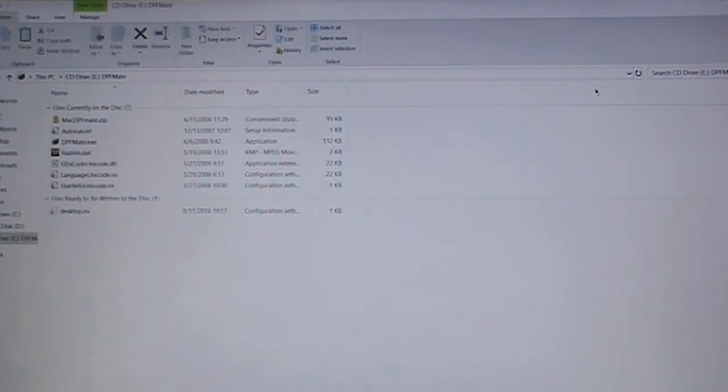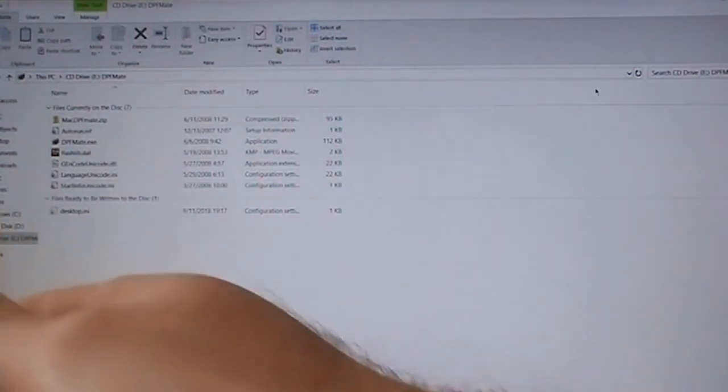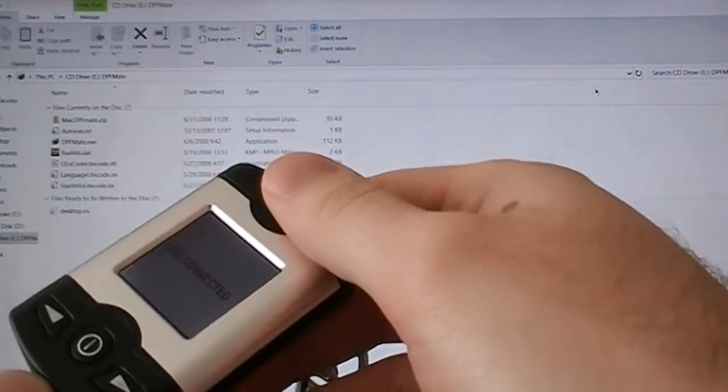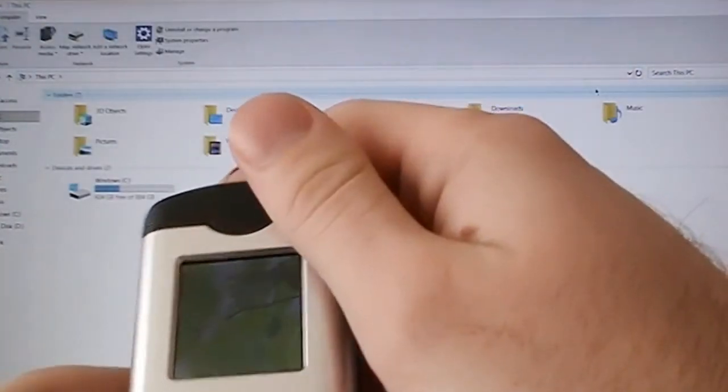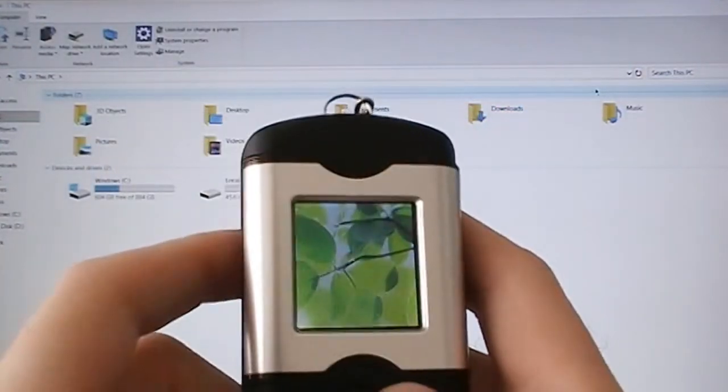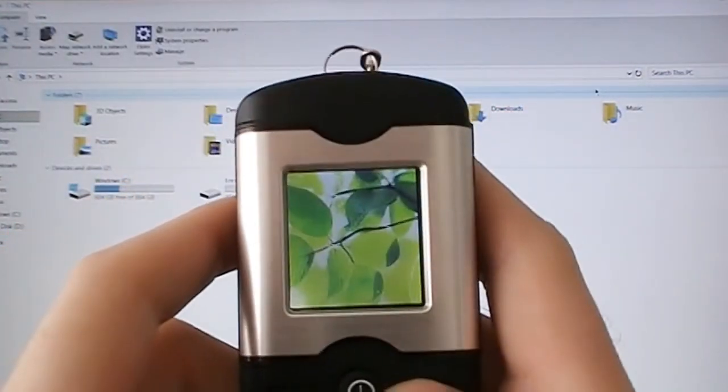I think that's done. Let me pull it out. Let's see if we have the pictures.